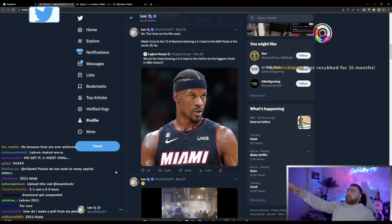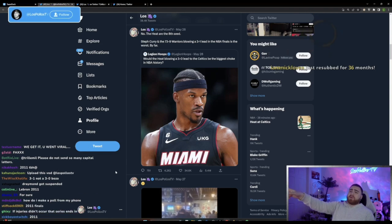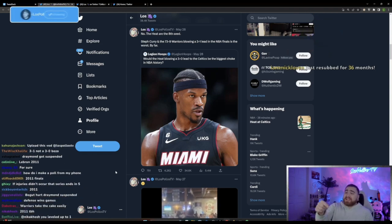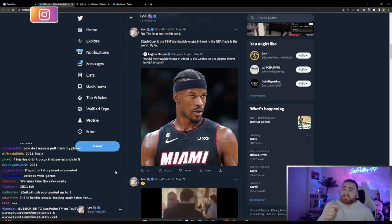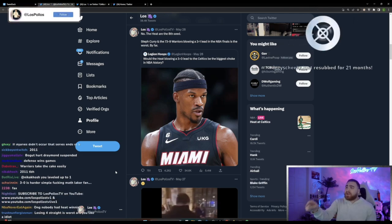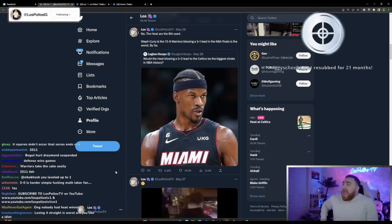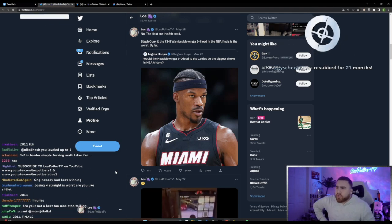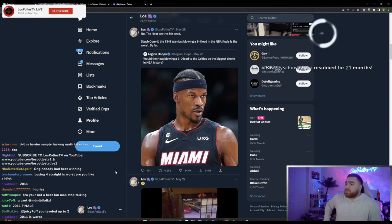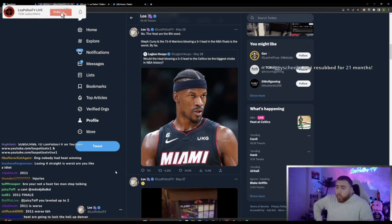Steph Curry, back-to-back MVPs. People were saying he's better than LeBron James. This was really being said on national television. Twitter was not as big back then.